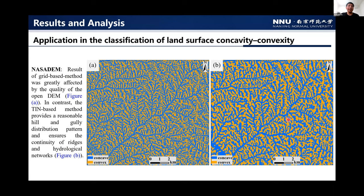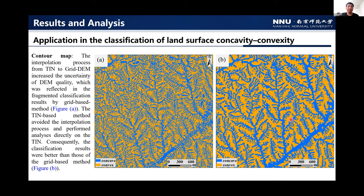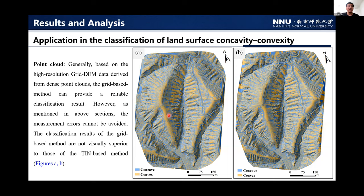On the contour map data, the interpolation process from TIN to grid DEM increased uncertainty in DEM quality, which was reflected in the fragmented classification results from the grid-based method. The TIN-based method avoided the interpolation process and performed analysis directly on the TIN; consequently, the classification results were better than those of the grid-based method. On the point cloud data, although the high-resolution grid DEM derived from the dense point cloud allows the grid-based method to provide reliable classification results, measurement errors cannot be avoided, so the grid-based classification results are not truly superior to those of the TIN-based method.